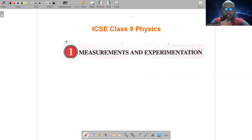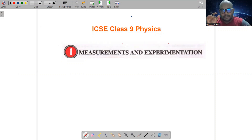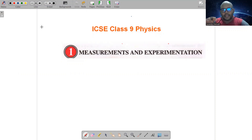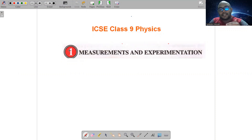We have already done the first lecture. If you haven't seen it, there is a link in the description box in this video. Click on that playlist link and you will straight away go to the playlist which contains the first lecture as well as the second lecture. The name of the playlist is class 9th physics, measurements and experimentation.